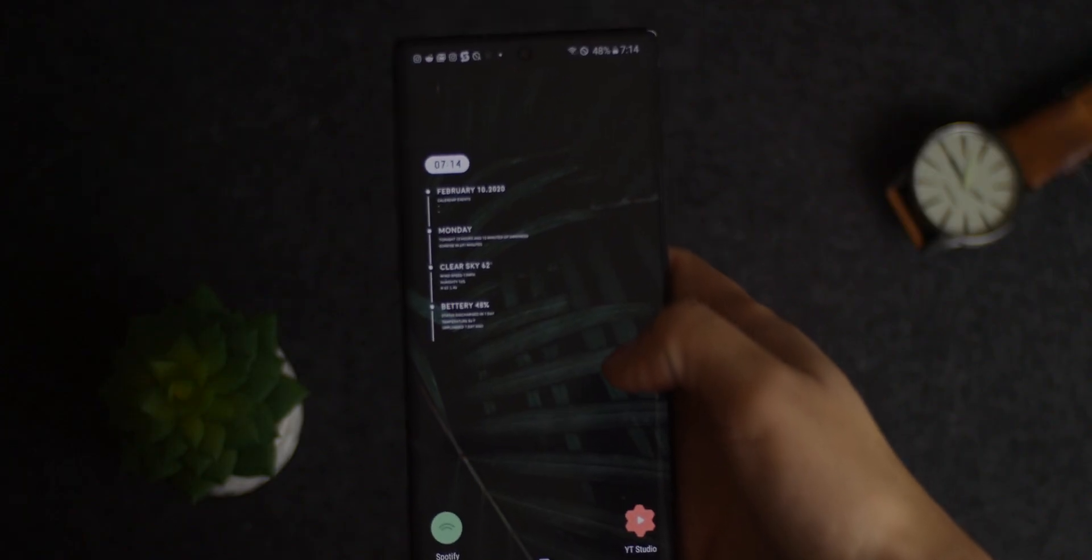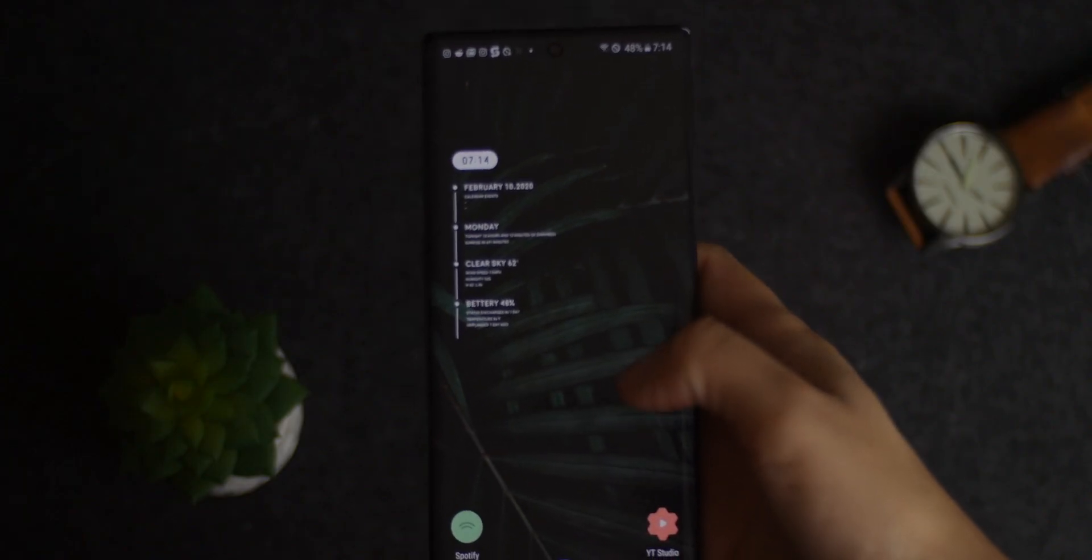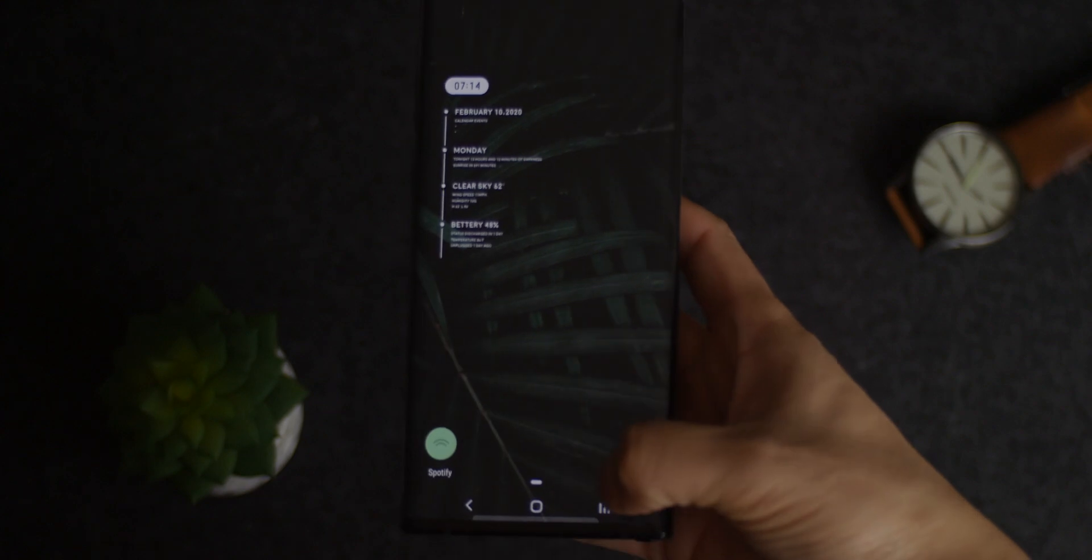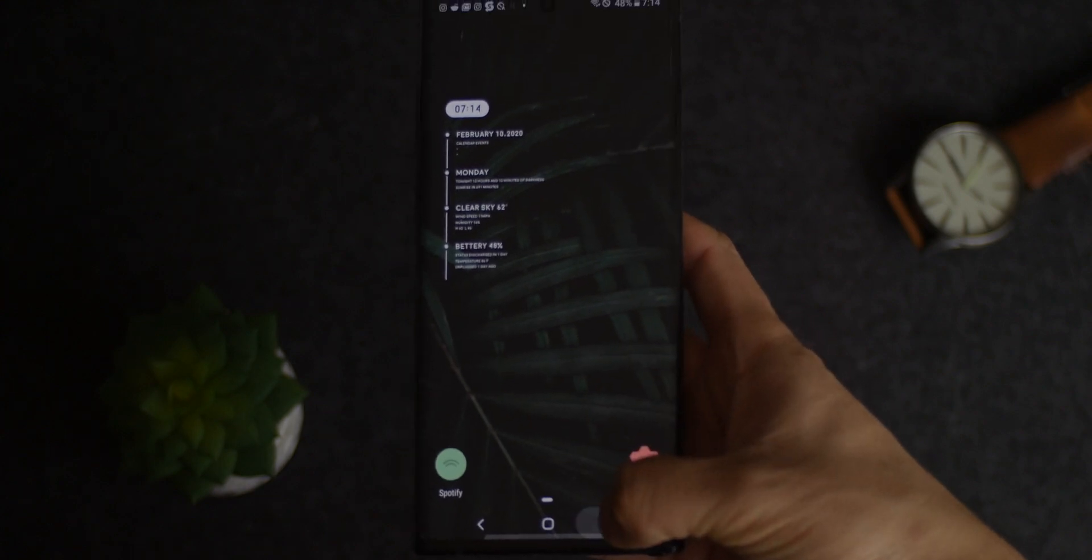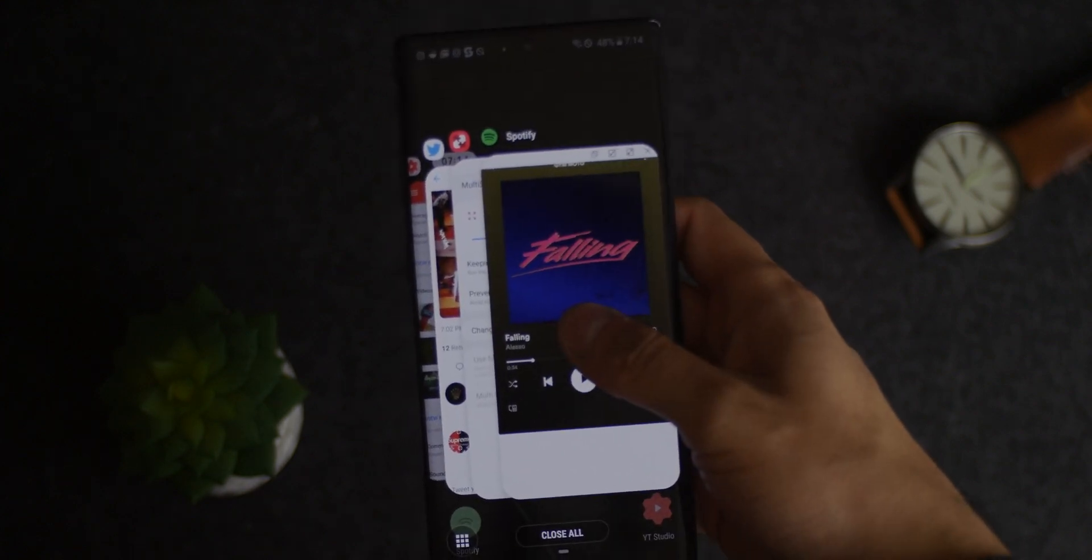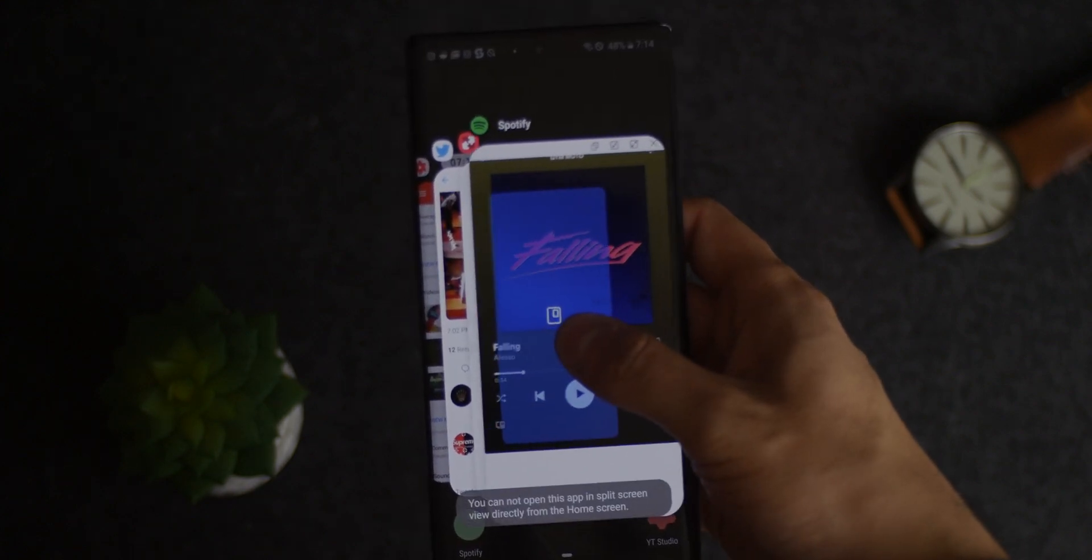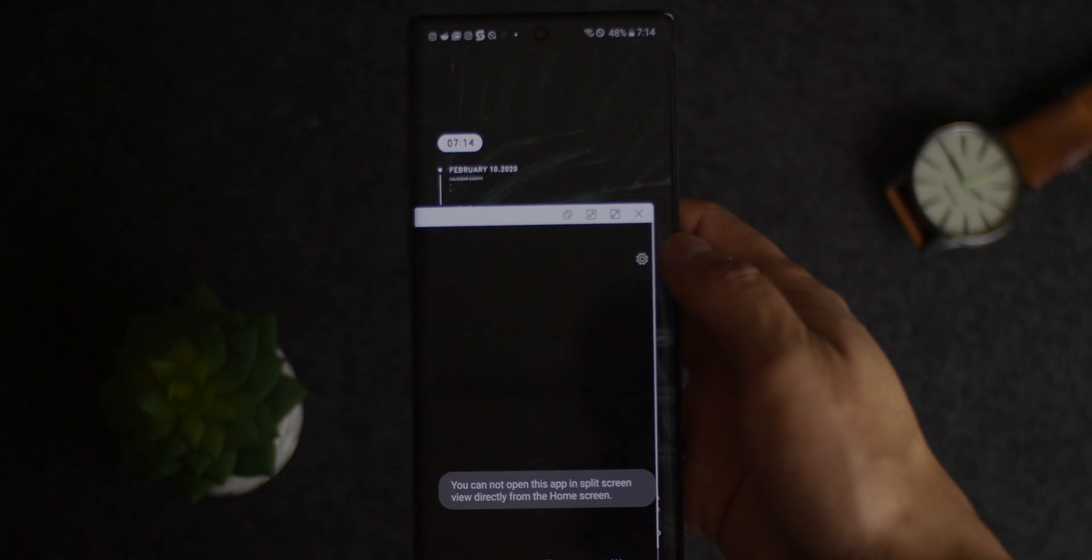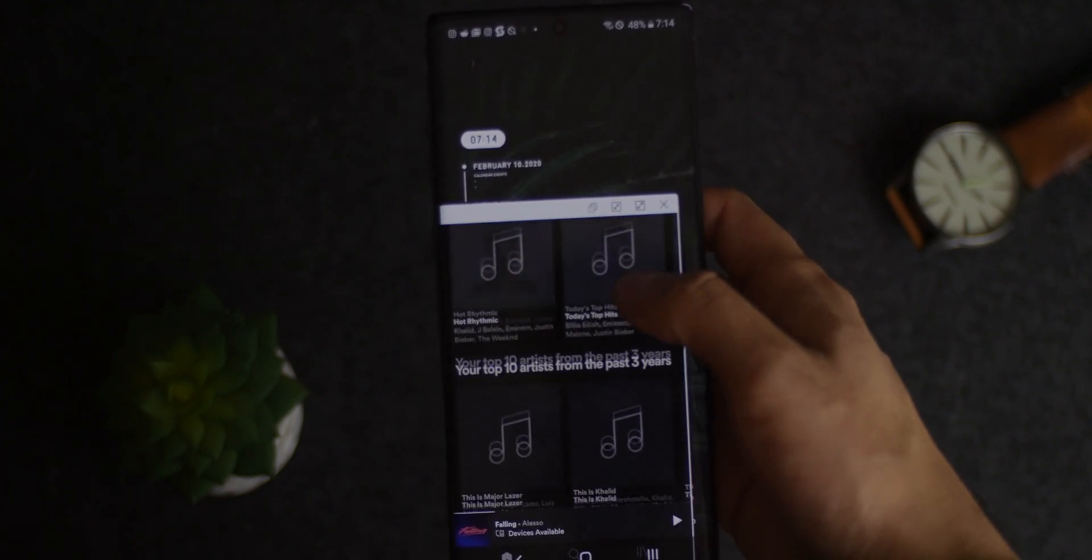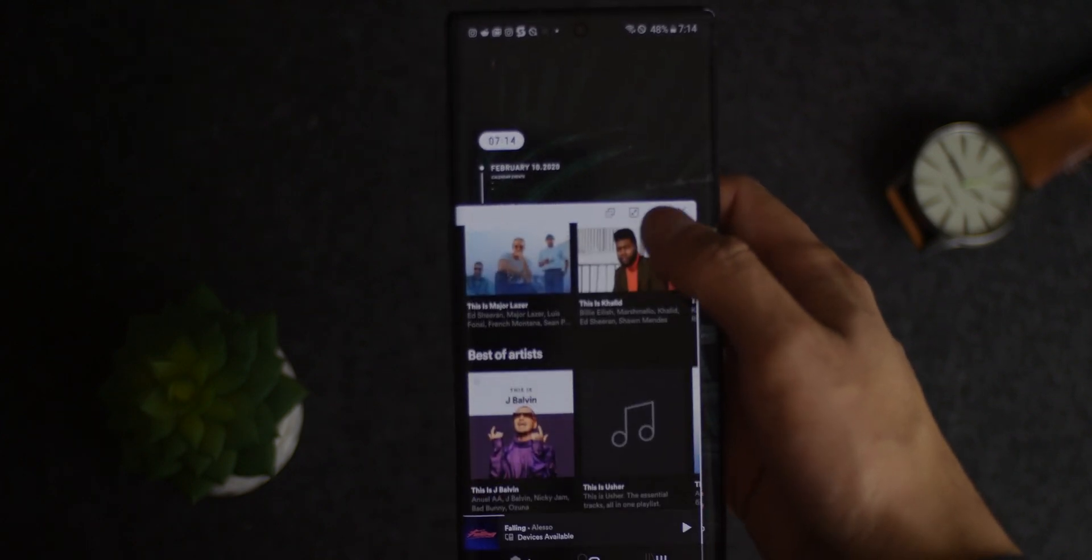We also have the ability to launch any app into multi-window by pressing on the most recent key, but that'll only work if you use the three button navbar layout. Unfortunately it won't work with gestures. I personally didn't have any luck with that.